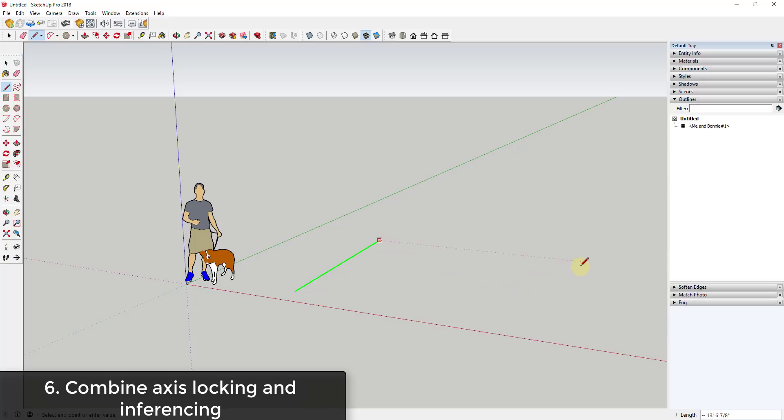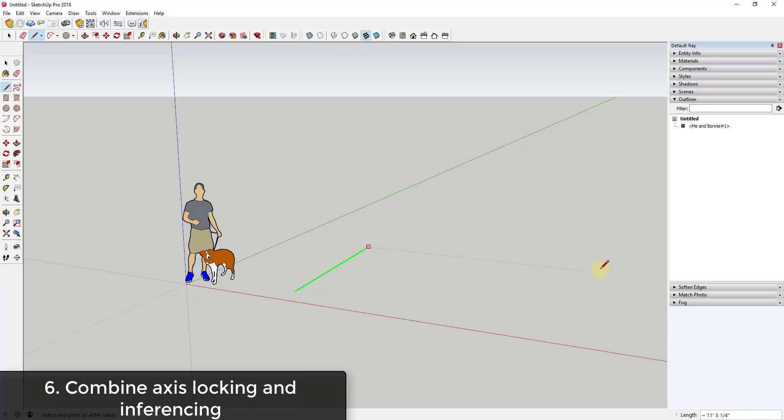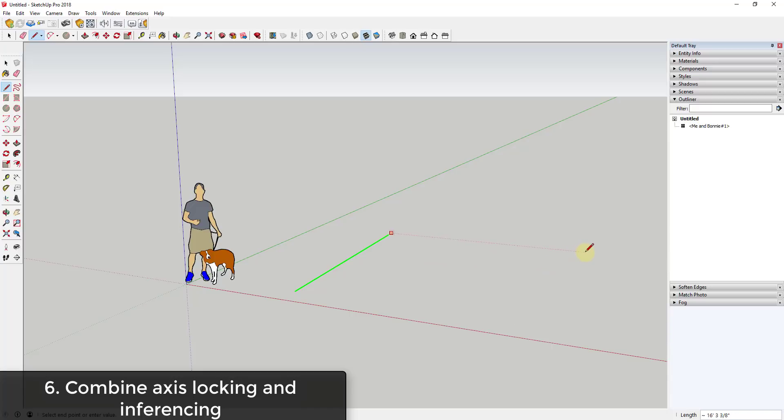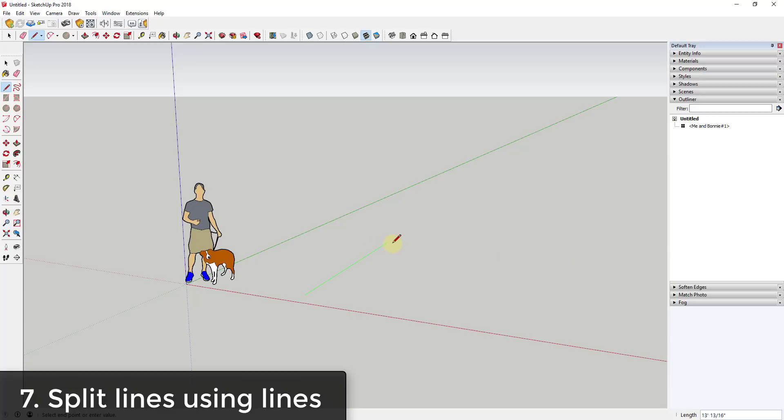Then I can move my mouse off to the side and I could inference if I'm parallel with certain things or if I'm aligned with certain things within my model. So if you use axis locking by holding the shift key and inferencing, this can be a really powerful tool.